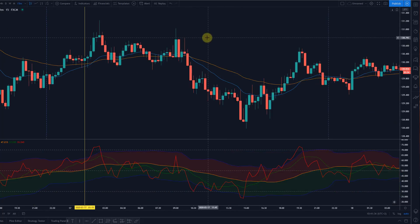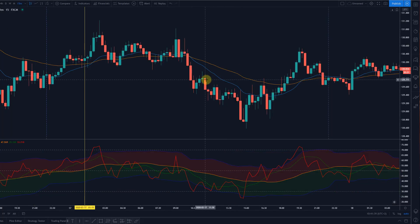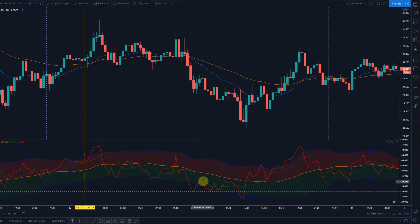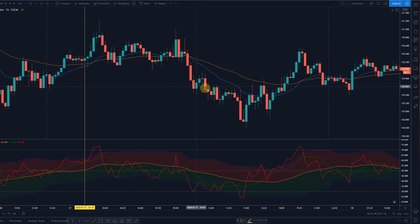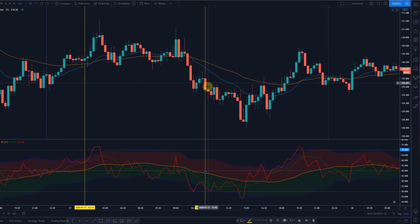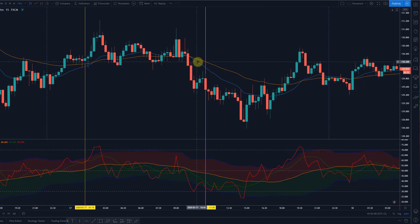Here is another signal — a possible short entry. This is called a hook. Red doesn't really cut above green; it only hooks against green and then comes back down. This is also a potential entry, not as strong as an actual cross, but still an okay signal. The moving averages are sloping down nicely and in the right direction.